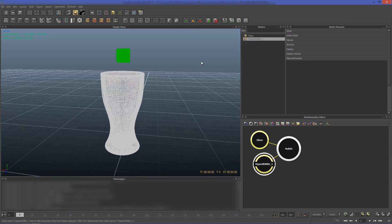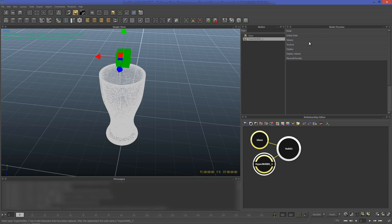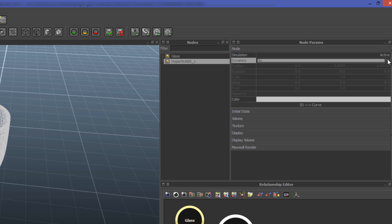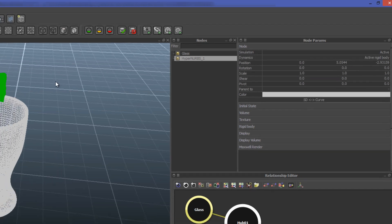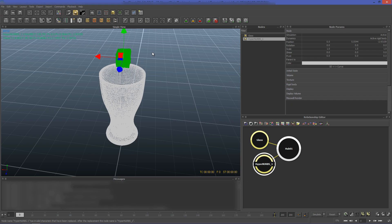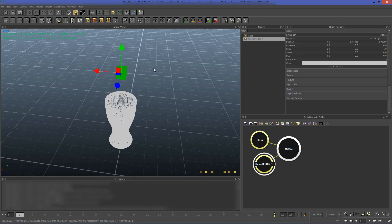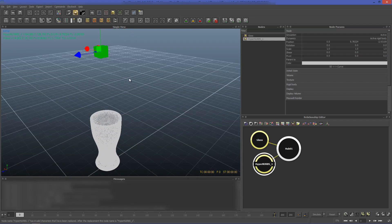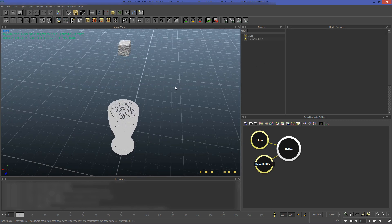I need to move the ice cube a little bit up. Go to Node Dynamics and set it to Active Rigid Body, then click the SD Curve. Now let's move the ice cube above the glass to the point from which we want it to fall in.